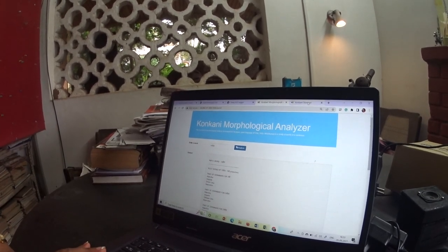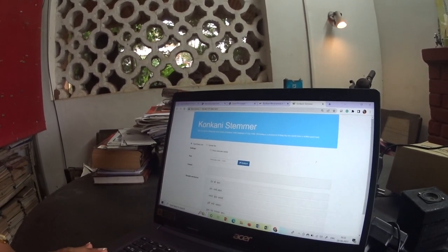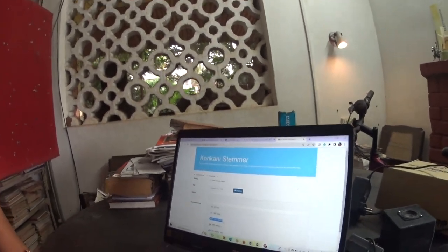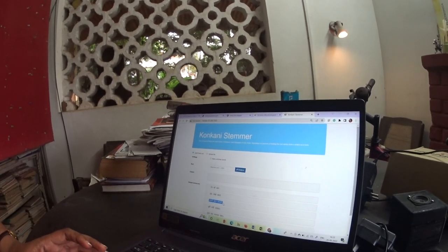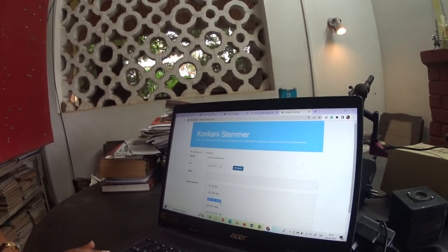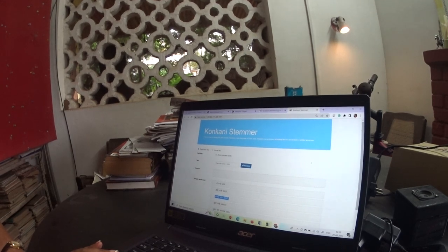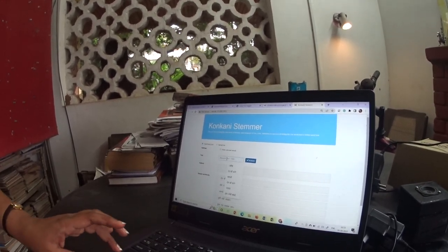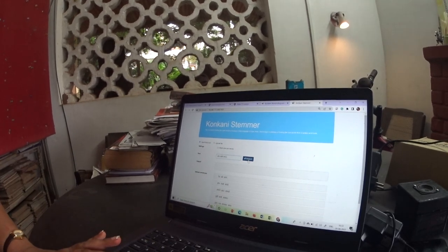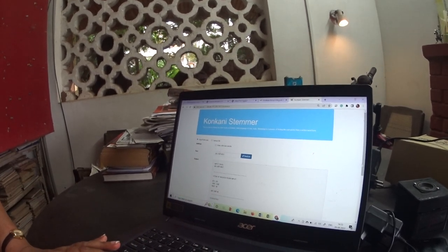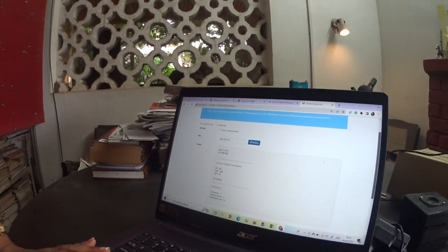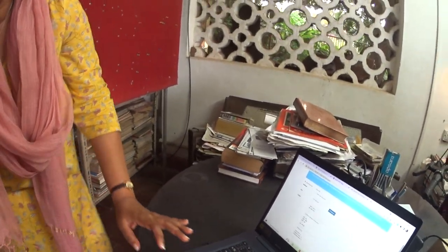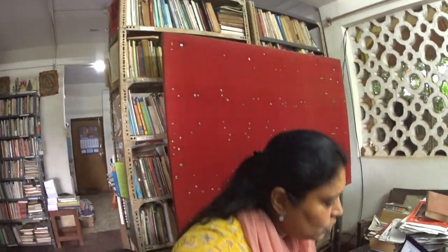Now I want to show the stemmer. The stemmer is like — 'go' is the root word of 'going', 'gone'. I have taken this word — 'how ambo khata' — copy paste it here.